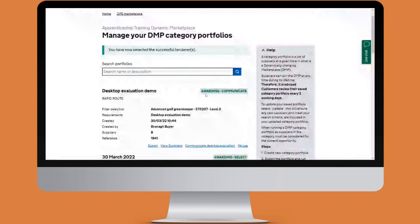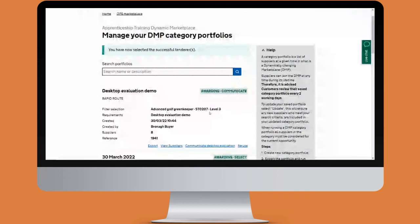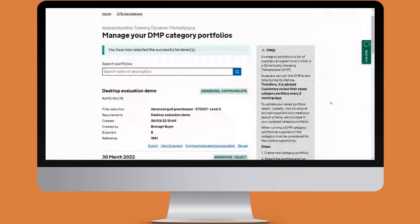Now we're taken back to the dashboard and this is in the awarding communicate stage. At this point the action is on the supplier — the supplier will now need to agree to the terms of the desktop evaluation for the application to progress. It's important to remember that if you click communicate desktop evaluation before the supplier has had the chance to agree to the terms, the supplier would not receive any documents to sign and the desktop evaluation would go straight to the completed stage. So it's really important to make sure the supplier agrees to the terms first.